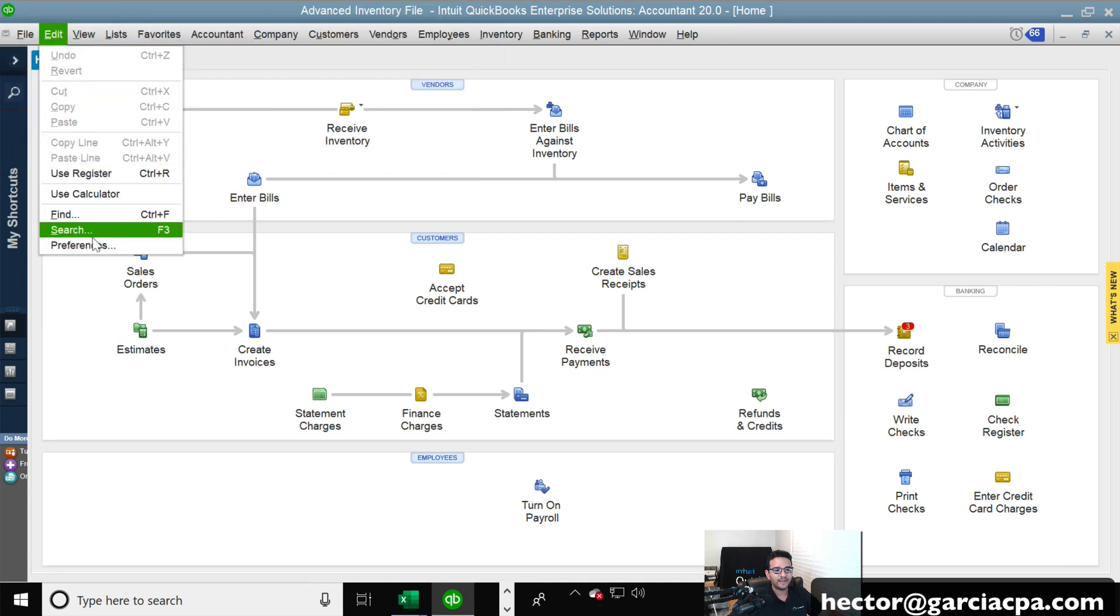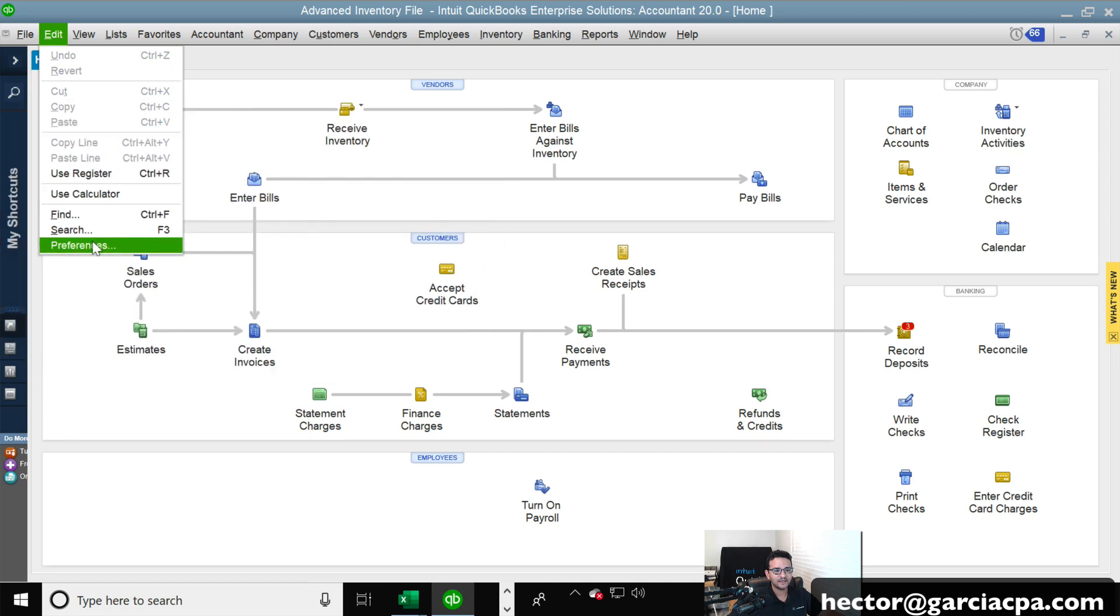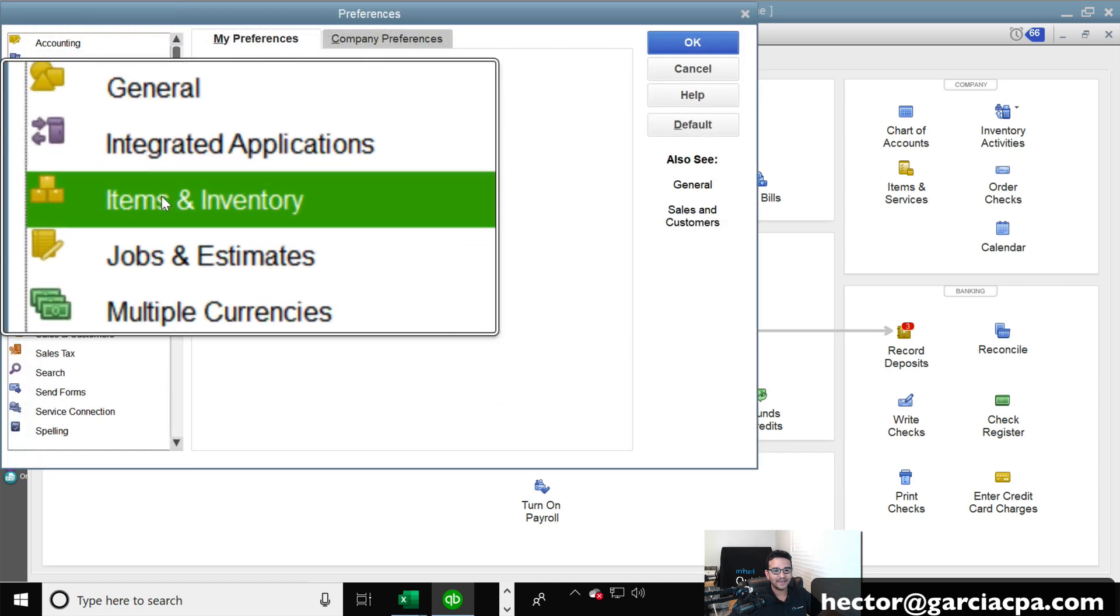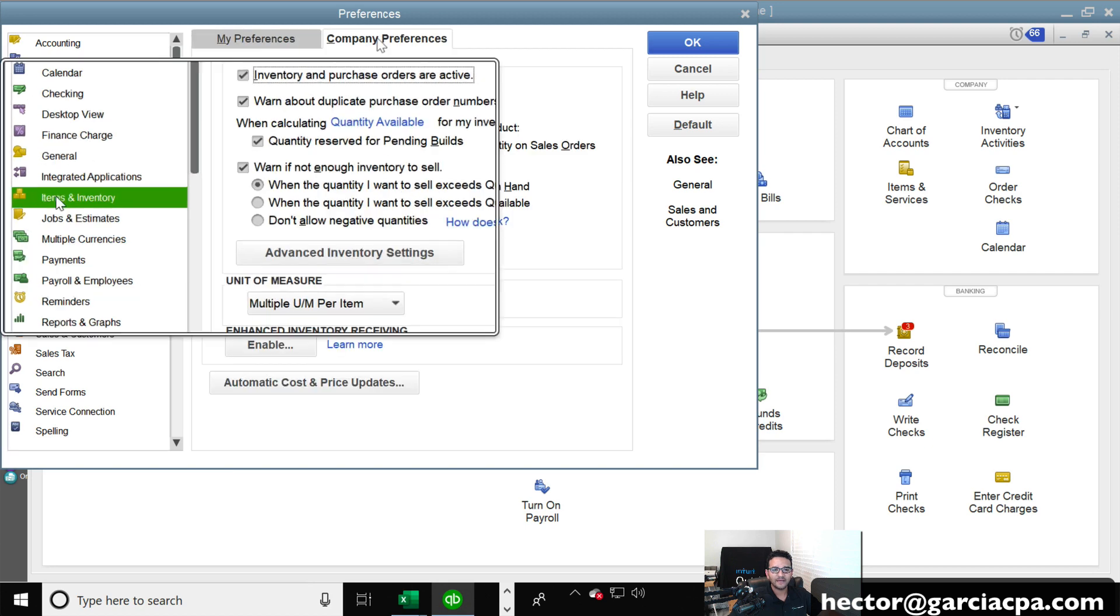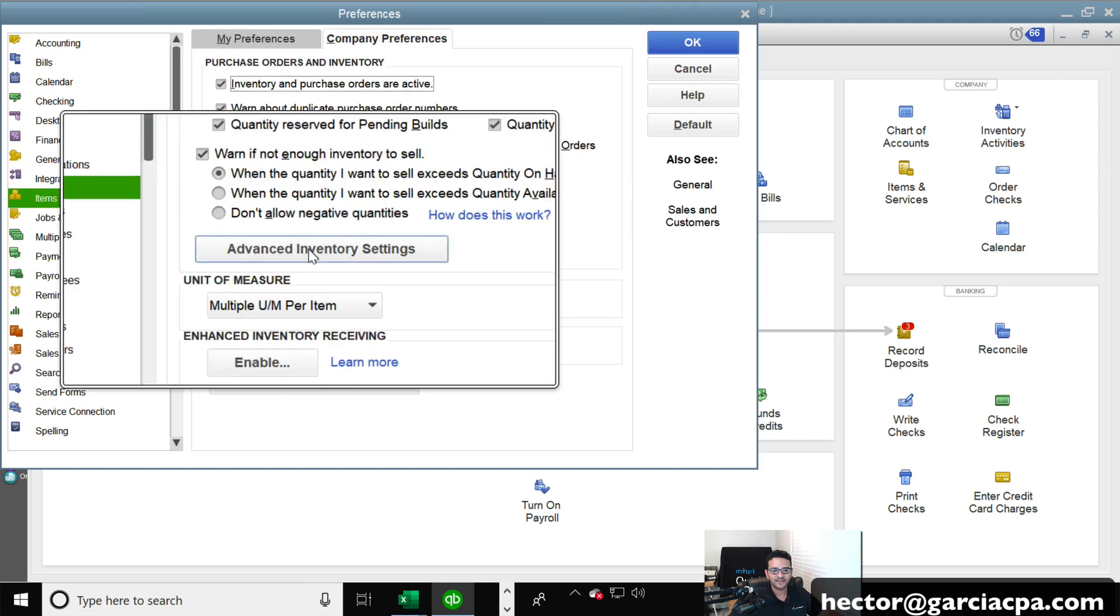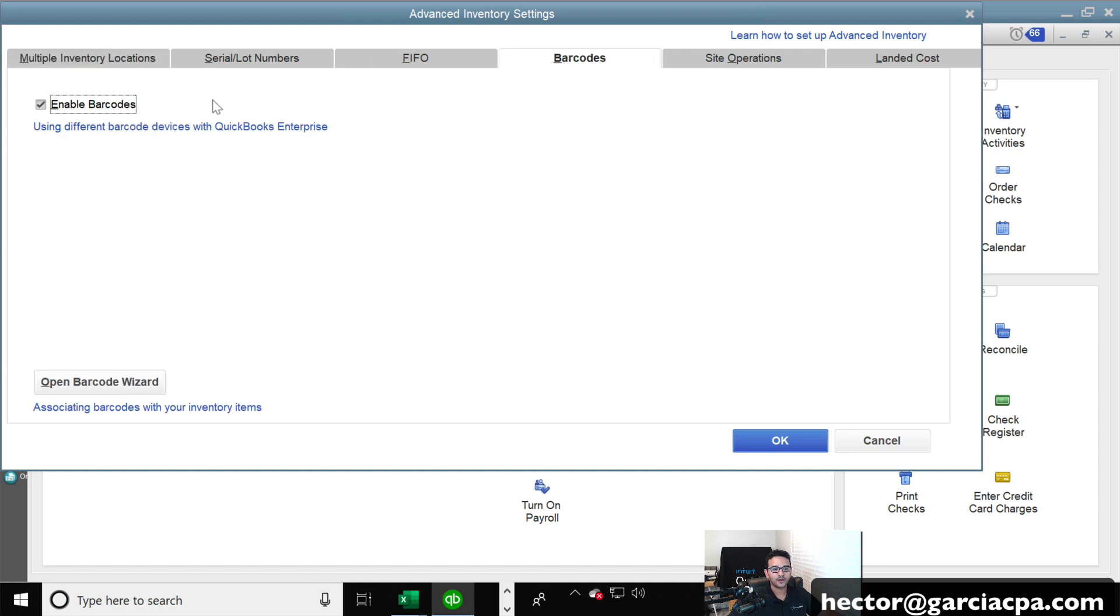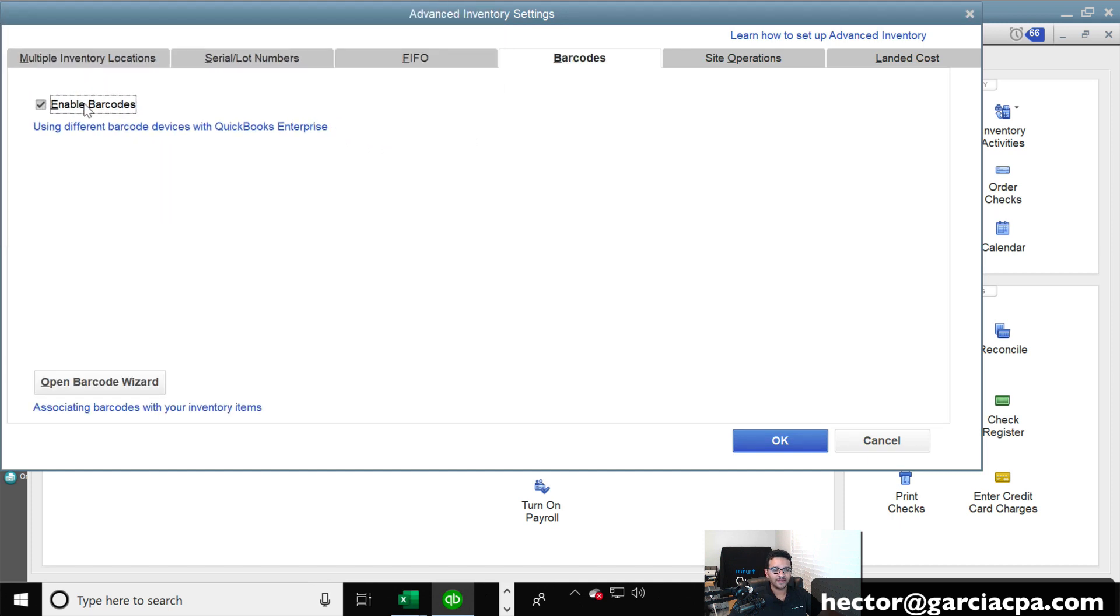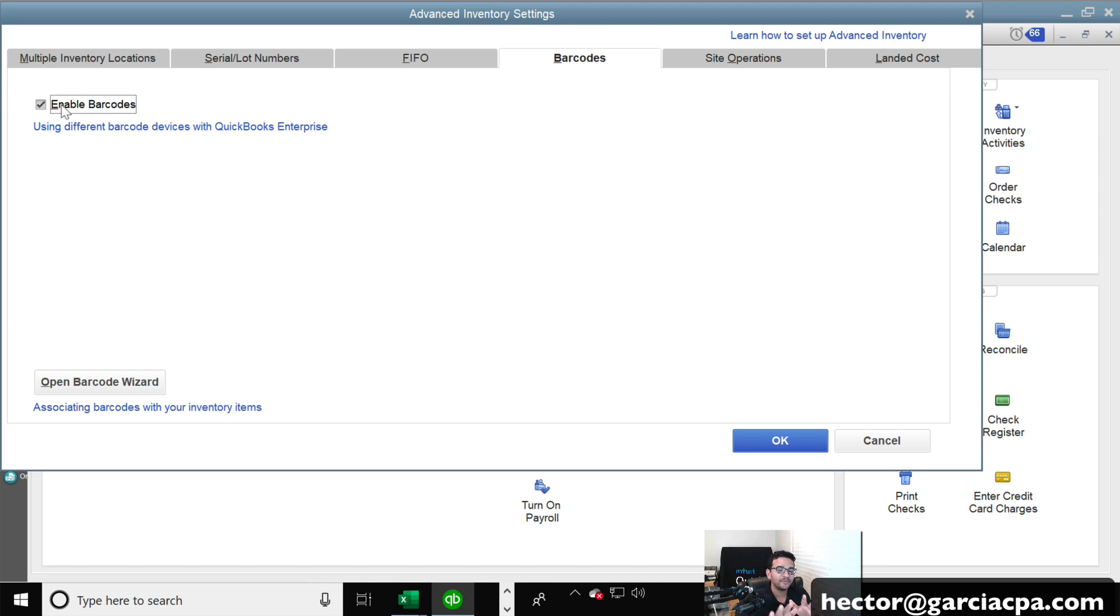Anyway, we're going to click on the edit menu and then click on preferences. And we're going to make sure that we're going to click on items and inventory, and then under company preferences, advanced inventory settings. We have to make sure that barcodes are turned on. So we're going to click on enable barcodes. And this function is so a barcode scanner that you plug into the computer, a USB barcode scanner. It could be a Bluetooth USB barcode scanner.